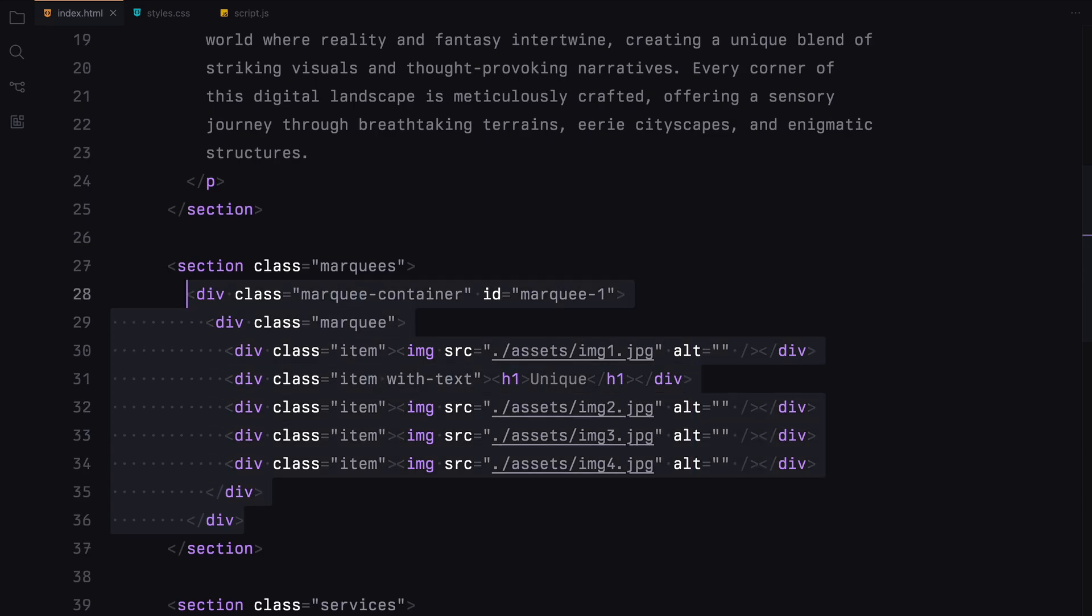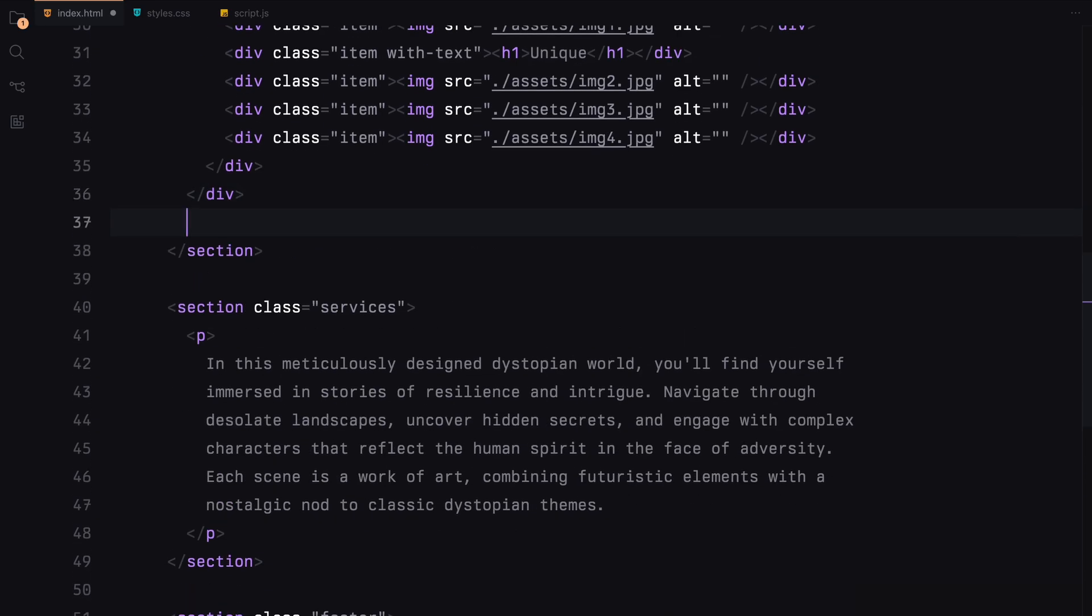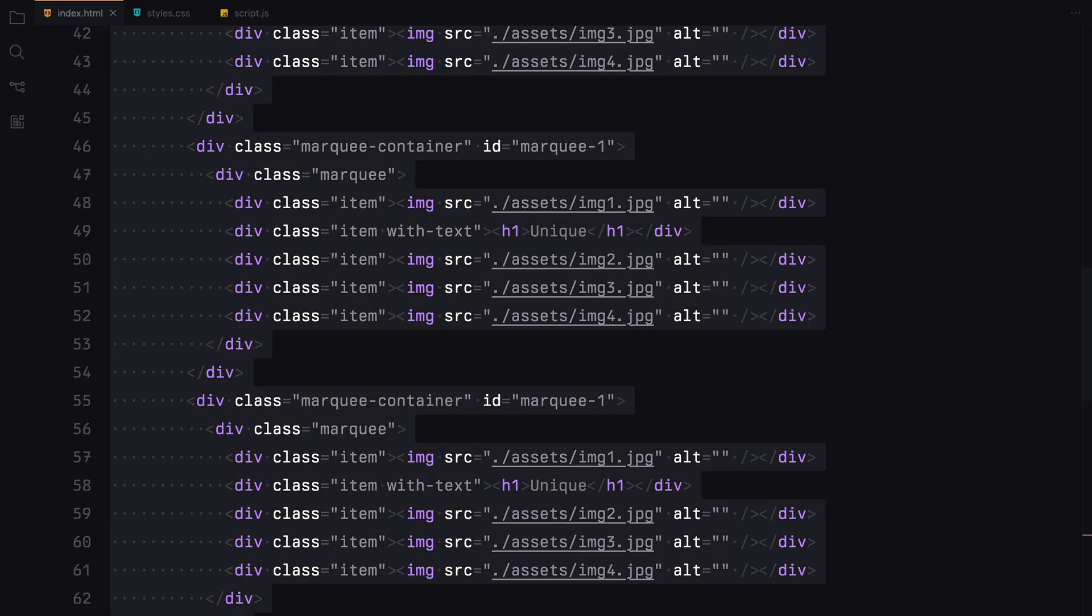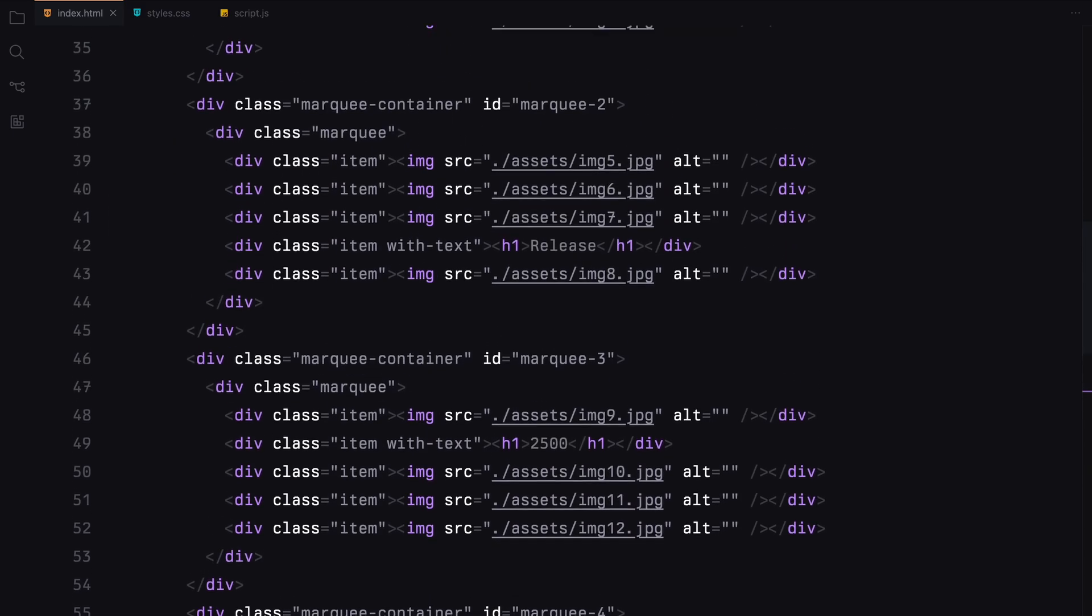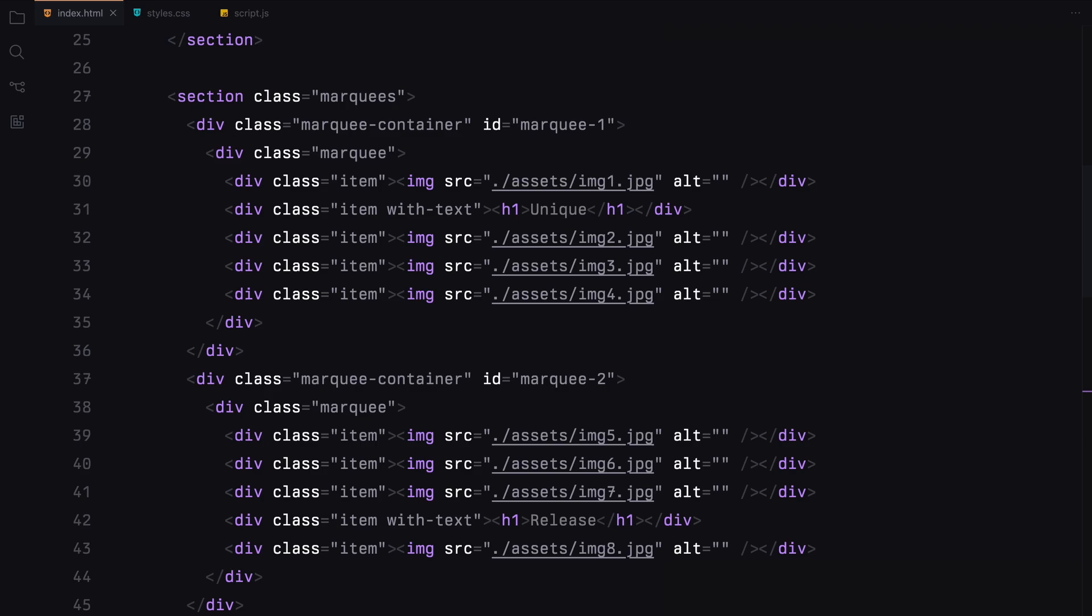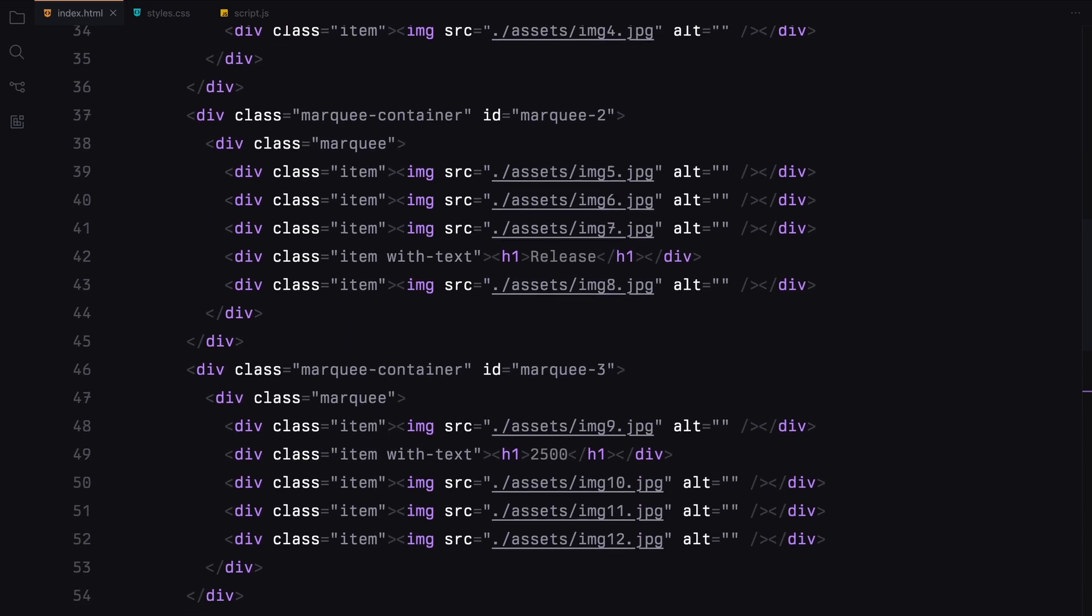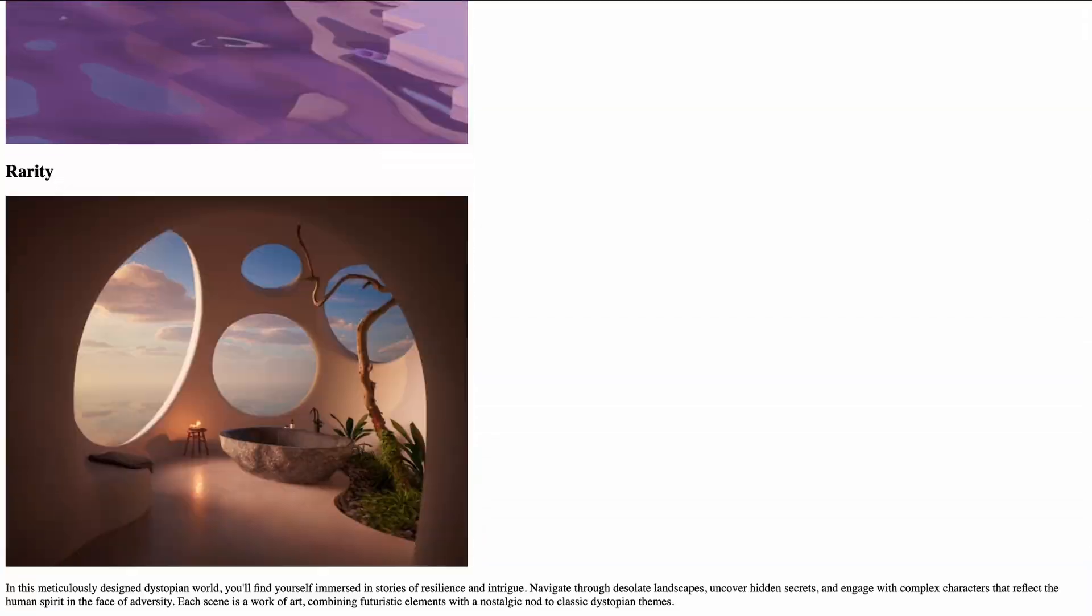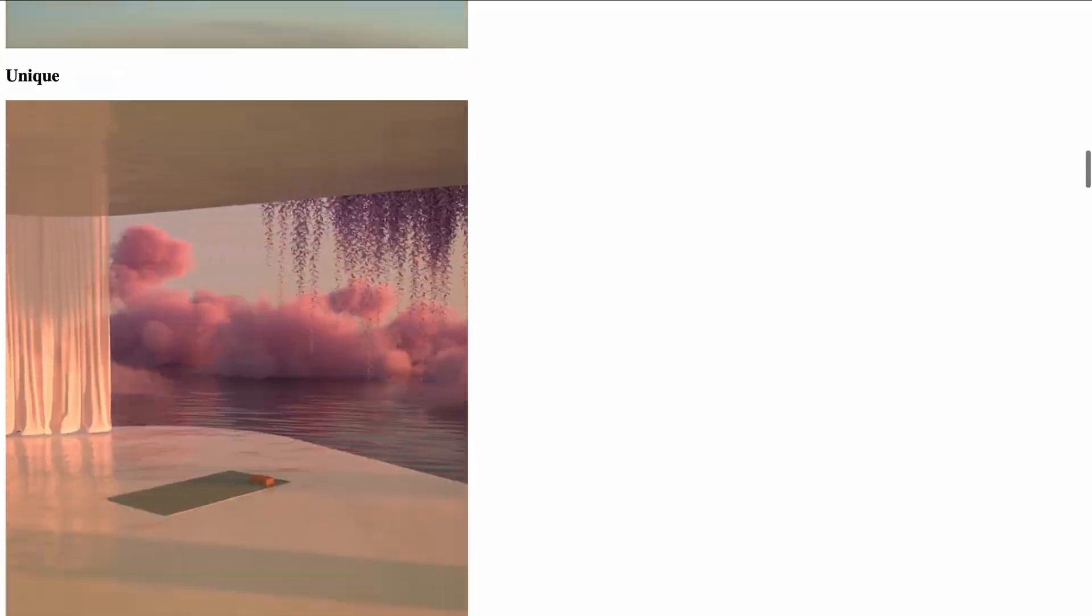I'll replicate this marquee container three more times, updating the ids, images and the order of the item with the h1. In the first and third containers, the item with the h1 will be second in the order, while in the second and fourth containers, it will be second to last. That's pretty much it, now let's move on to styling.